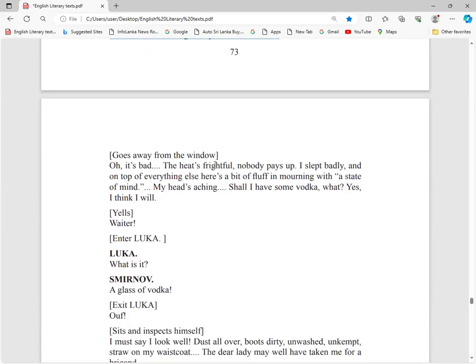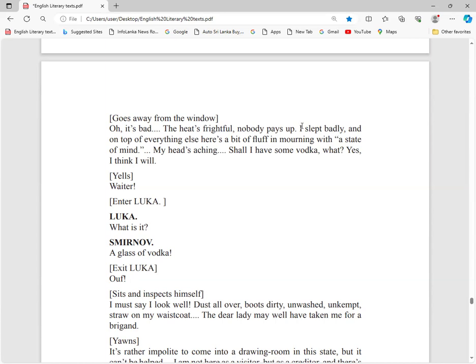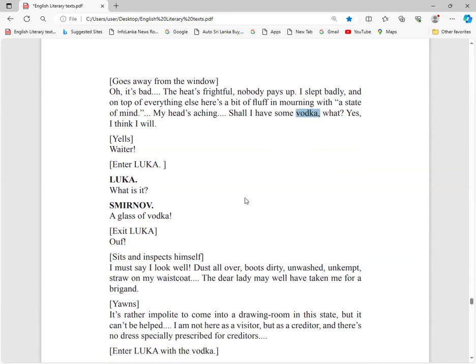Goes away from the window. Oh, it's bad, very bad. The heat's frightful. It could be the summer season. Nobody pays. I slept badly yesterday. On top of everything, here's this little woman with a state of mind. My head is aching. Shall I have some vodka? Waiter, bring me vodka.